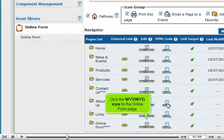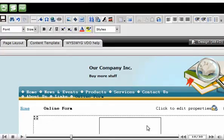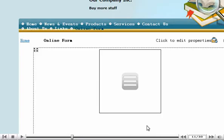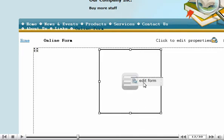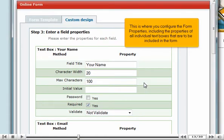Click the WYSIWYG icon for the Online Form page. Right-click the Form control and select Online Form. This is where you configure the form properties, including the properties of all individual text boxes that are to be included in the form.